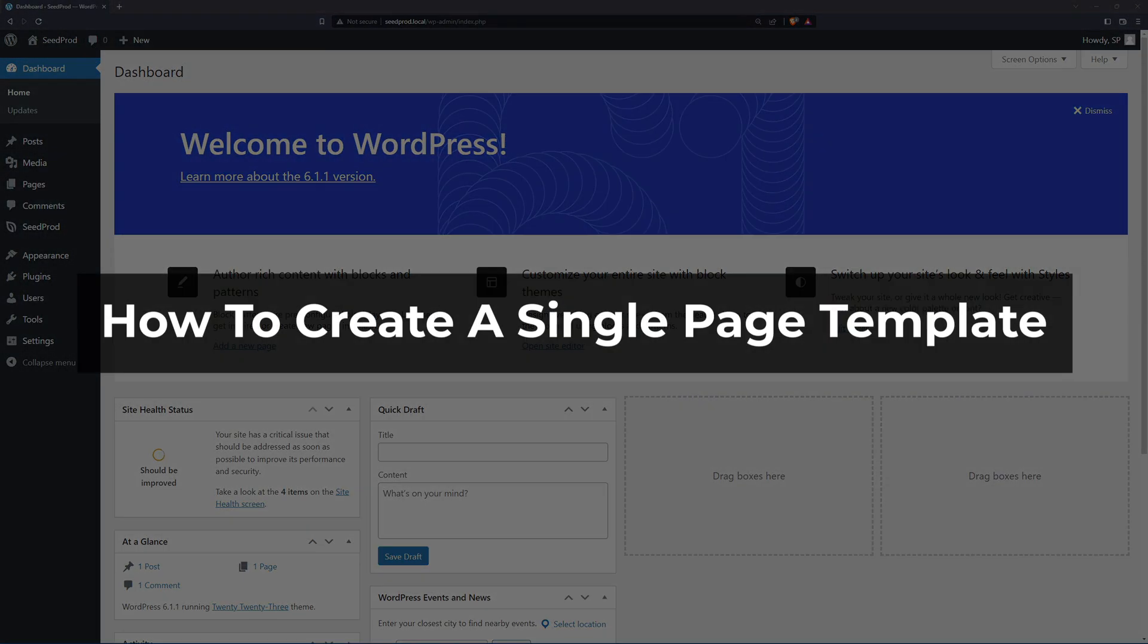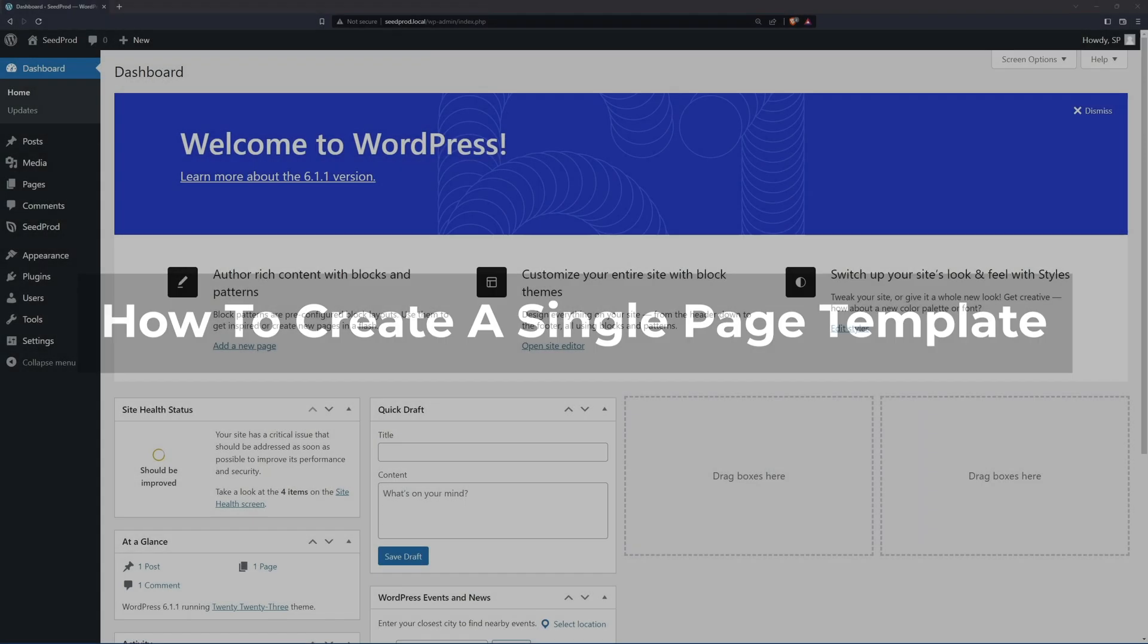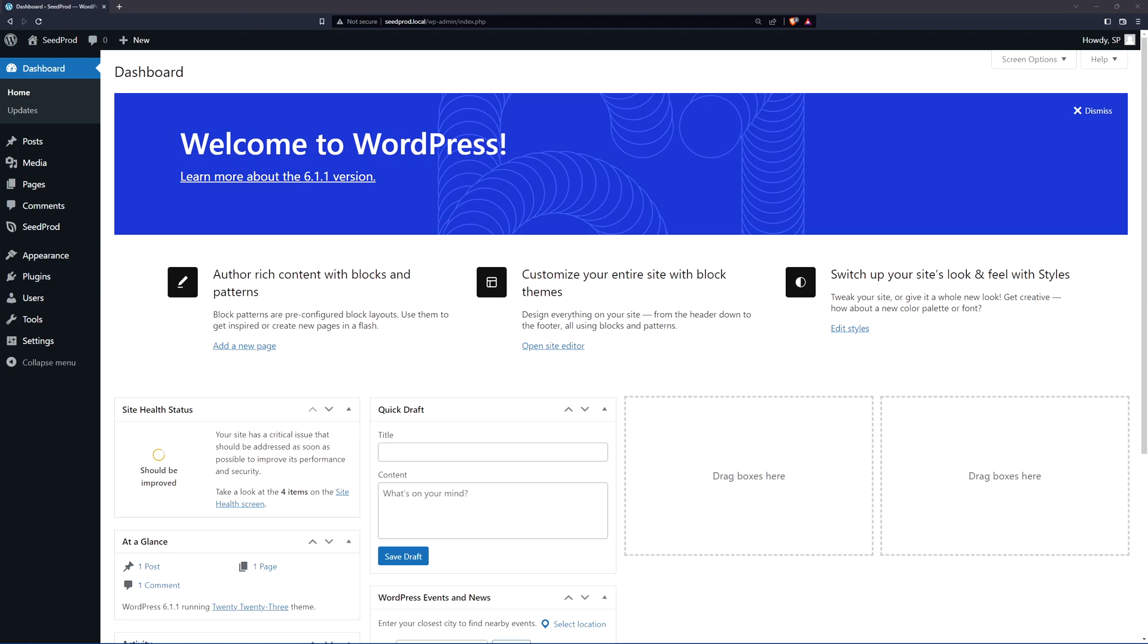A single page template is a template that you can use to control the layout of your pages on your WordPress website, and Seedprod makes that very easy to control and do with our drag and drop editor. Let's go ahead and I'm going to show you how to create your own single page templates.